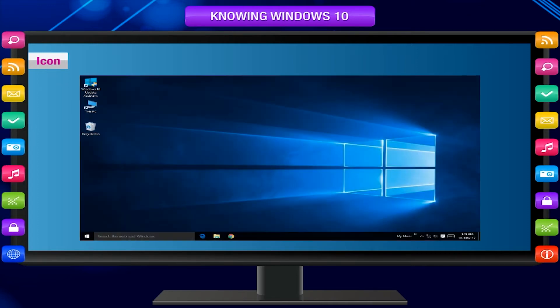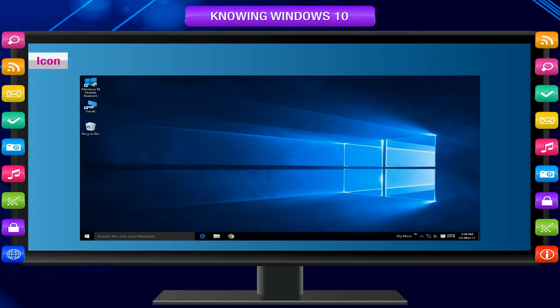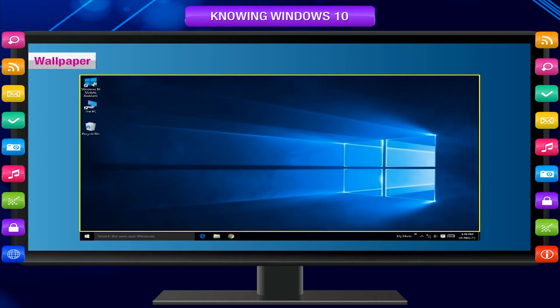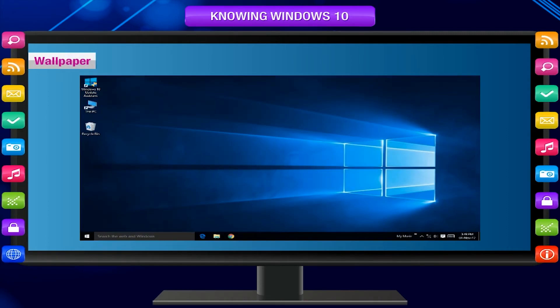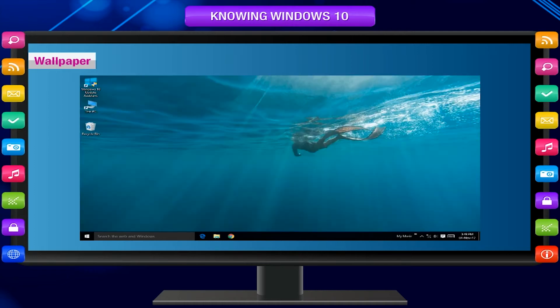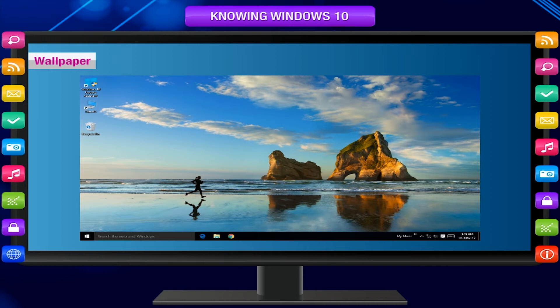Icon is a small picture or symbol that represents a program, a file, or a folder. Wallpaper. The background image of the desktop is called Wallpaper. You can choose any wallpaper to change the look of your desktop.